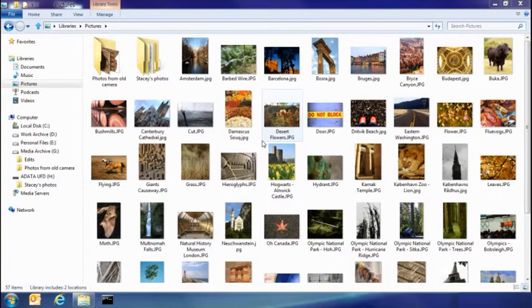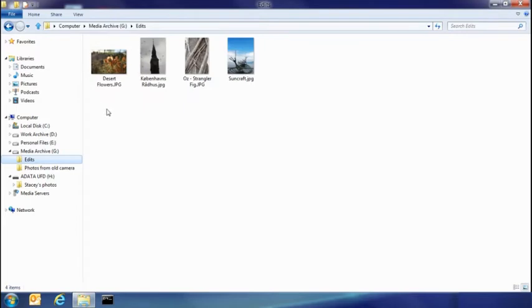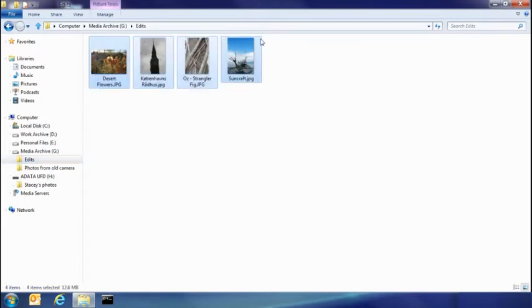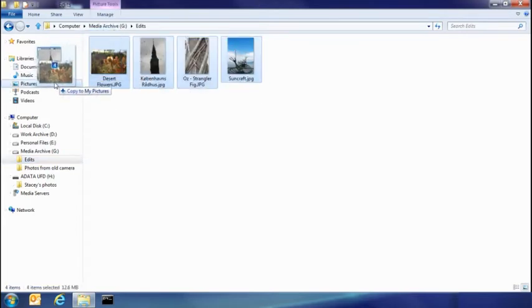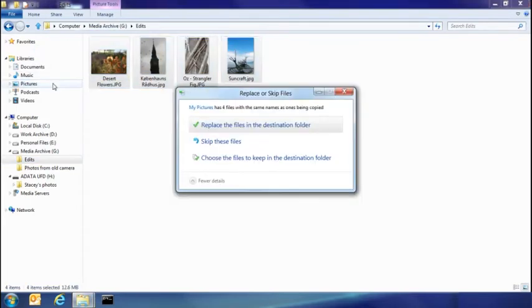So the other thing I want to show you today is how you resolve file name collisions. So I've been doing some edits on some of my photos, in fact these four here. What I want to do is take them and put them back into my picture library. But because I have copies of these already there, you can see that I've had some collisions.